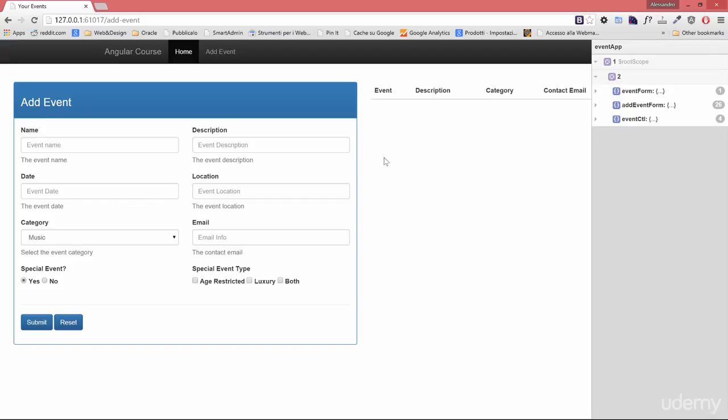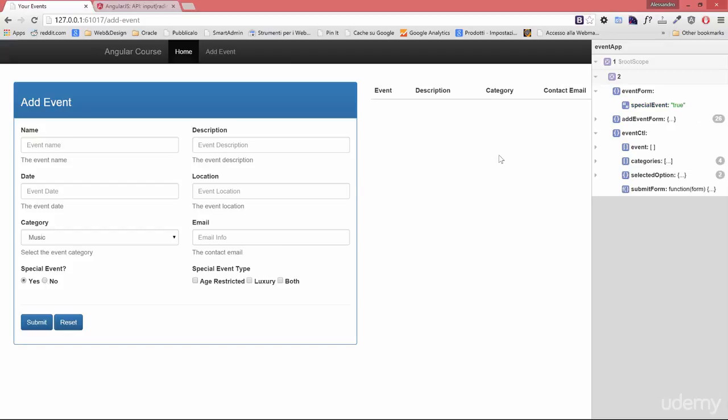One thing you might have noticed is that there is no default value, we'll see how to set that up in a minute. But anyway, let's analyze the event form, and as we were expecting the value has been set to true, and if I select no option it changes to false. That's easy, right?